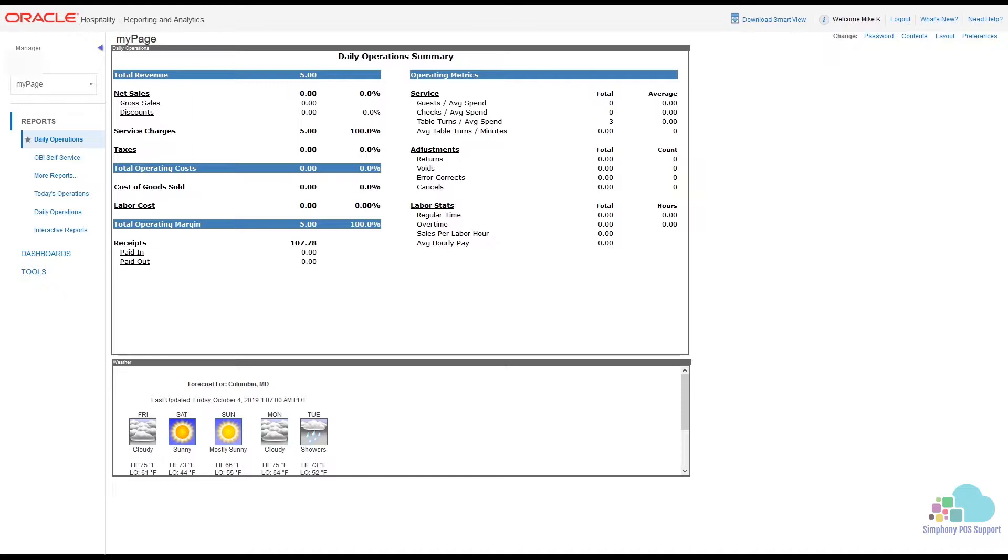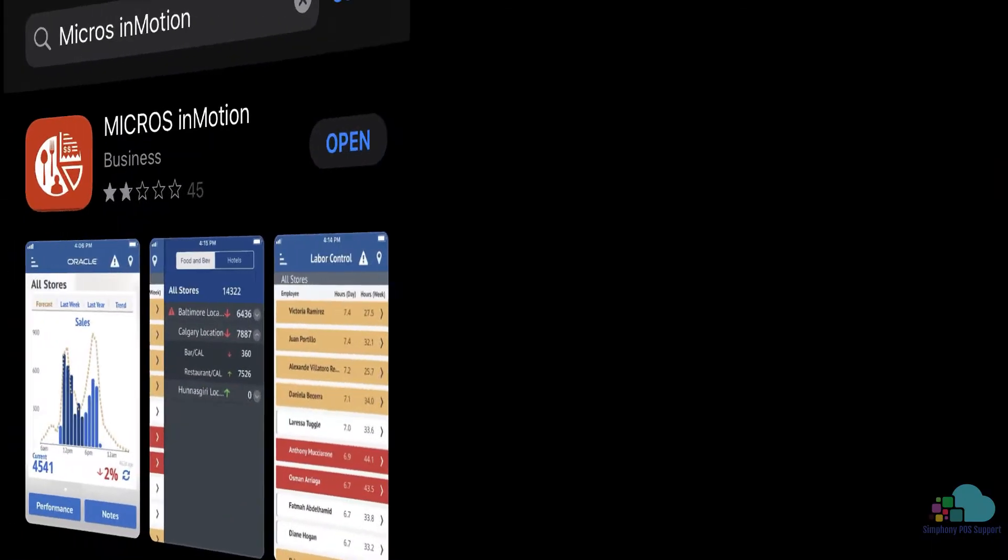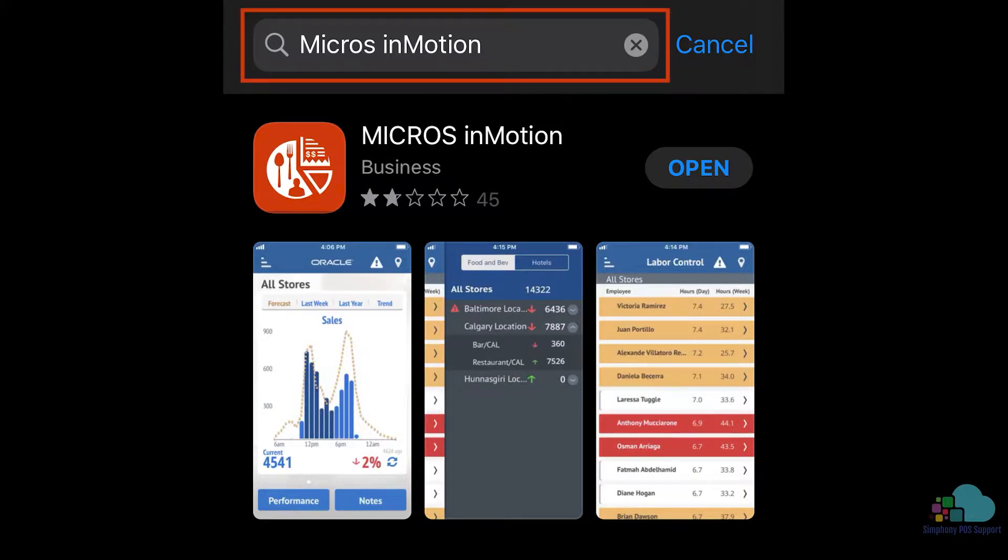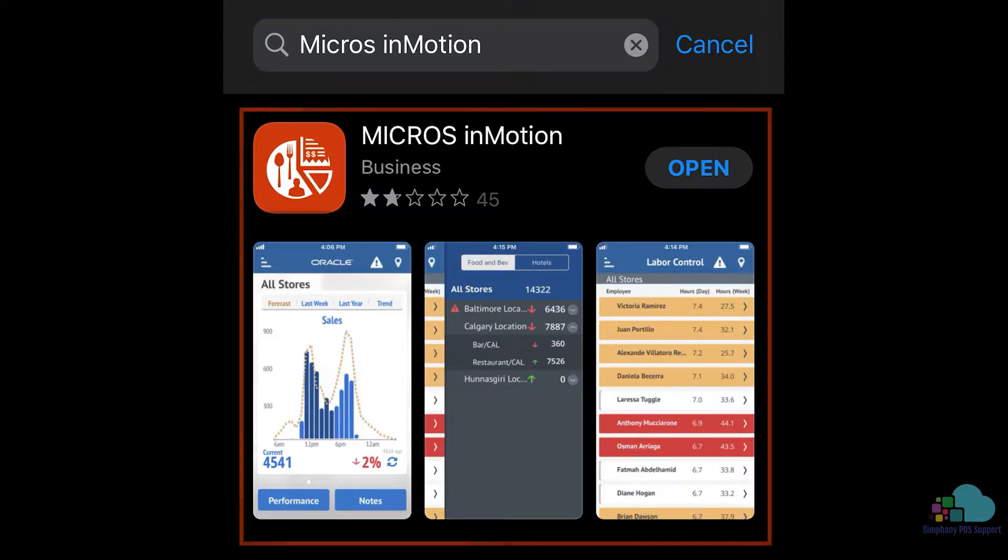It's called InMotion and it can be downloaded for Android and iOS. In order to download the app, open your phone's App Store or Google Play Store and search for Micros InMotion. The app should look like this.